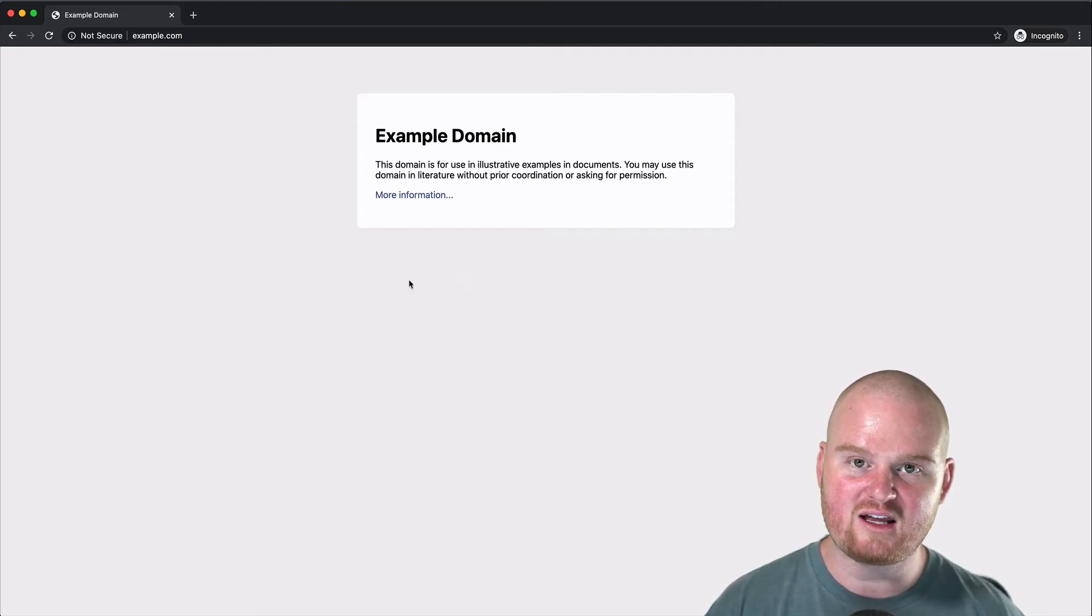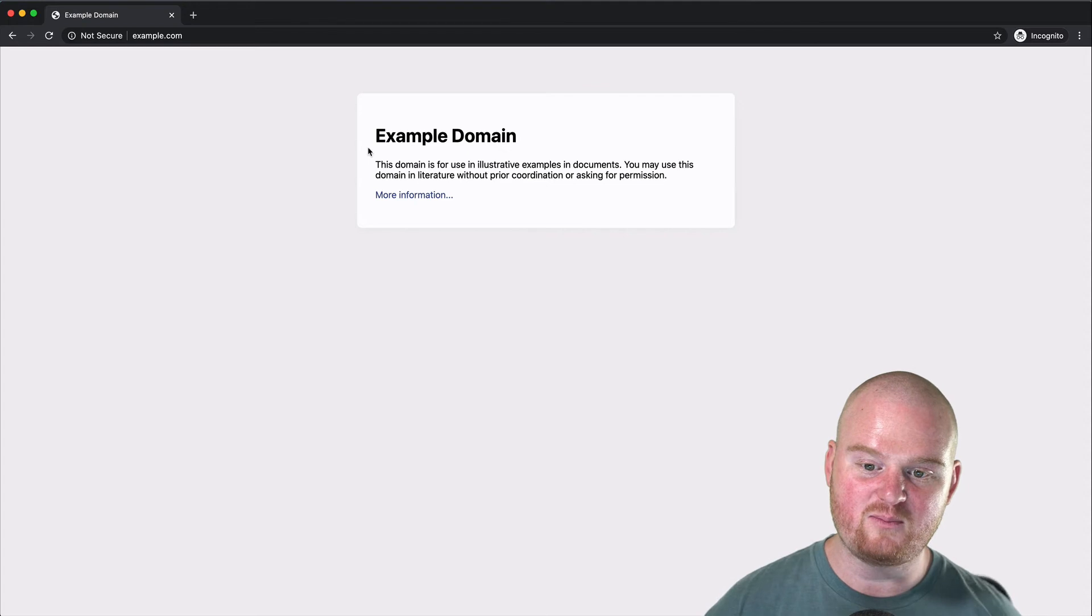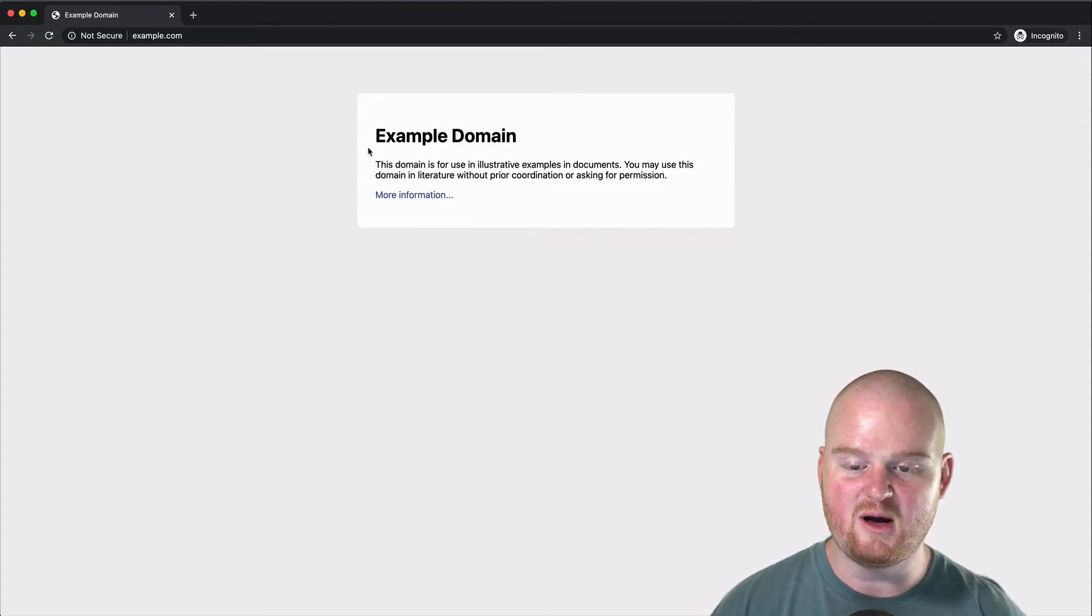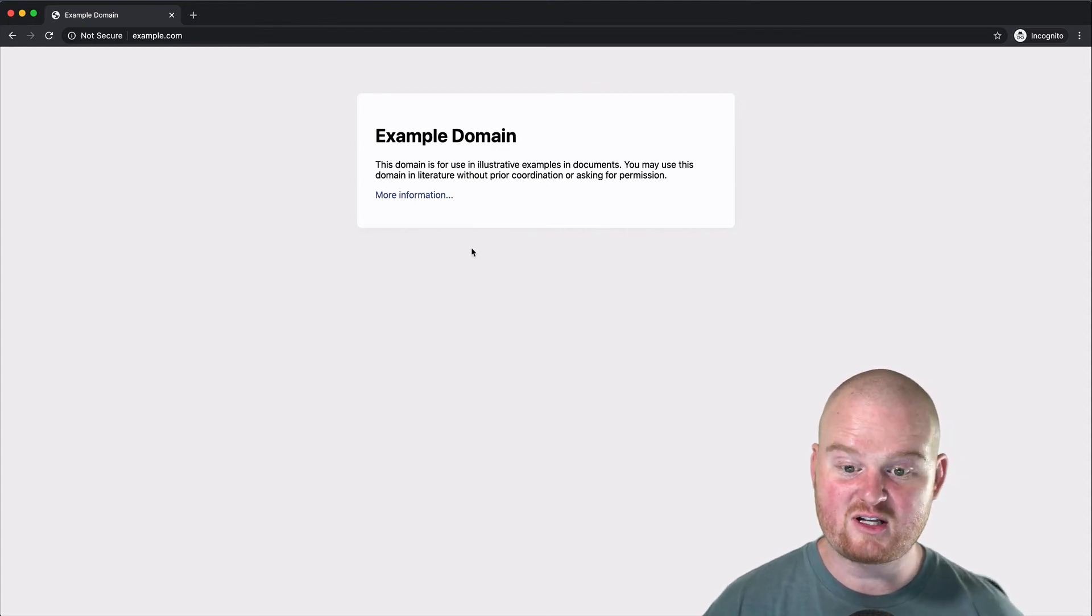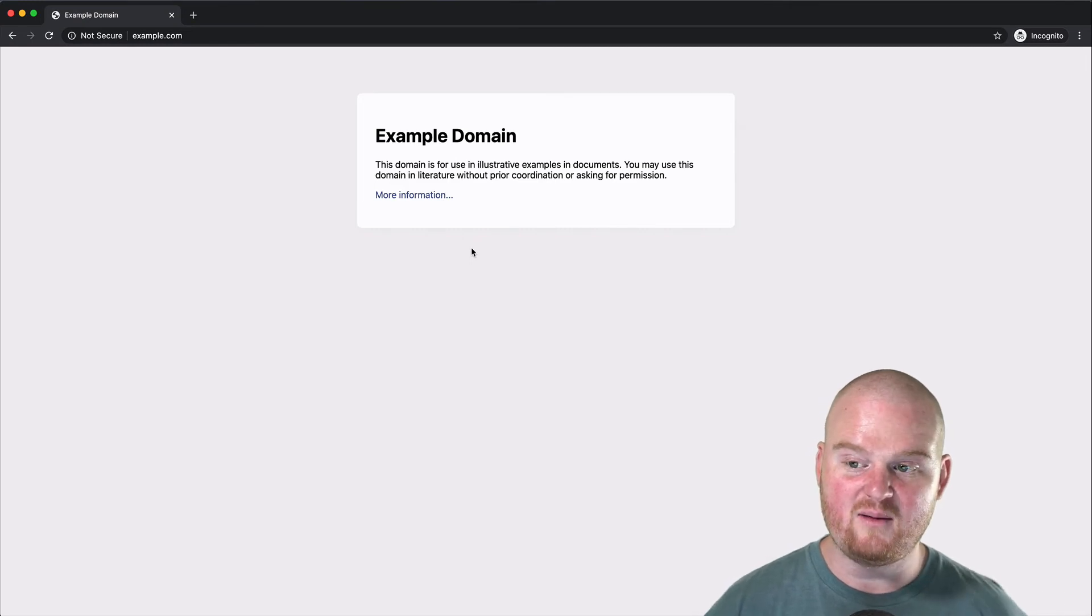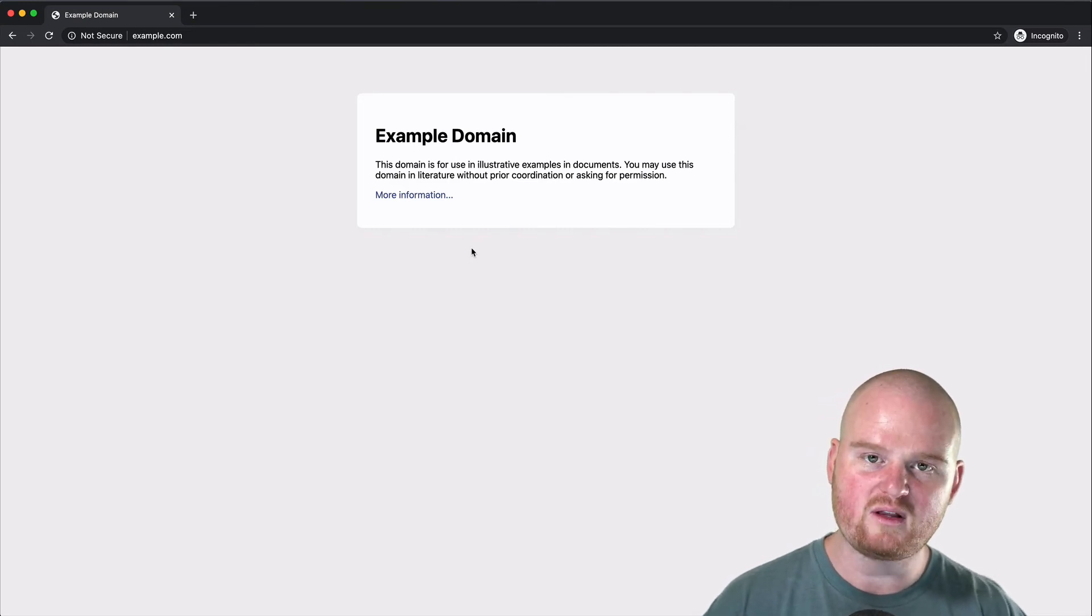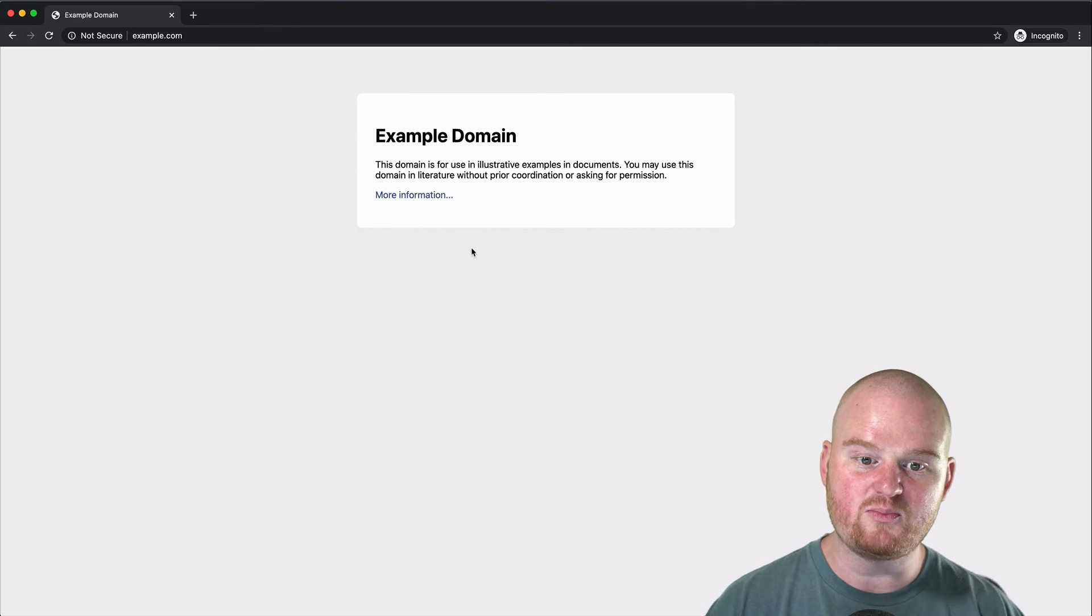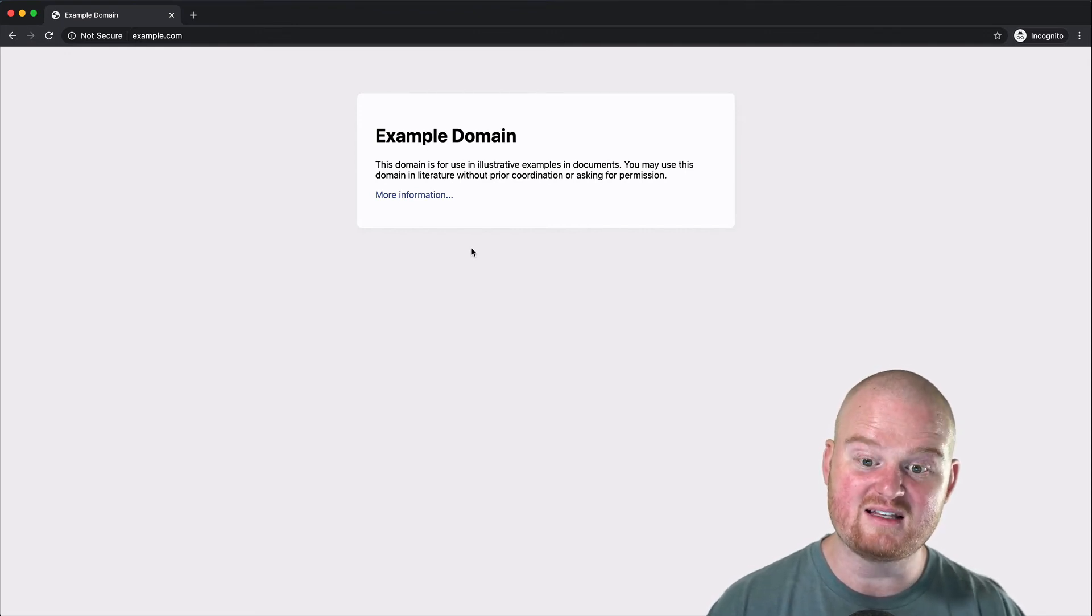Now most of the time when we're clicking around the web we are interacting with pages that are rendered using HTML. And so the very first thing we'll talk about is HTML, but the three core languages that are going to be used by the browser to present the page are HTML, JavaScript, and CSS.